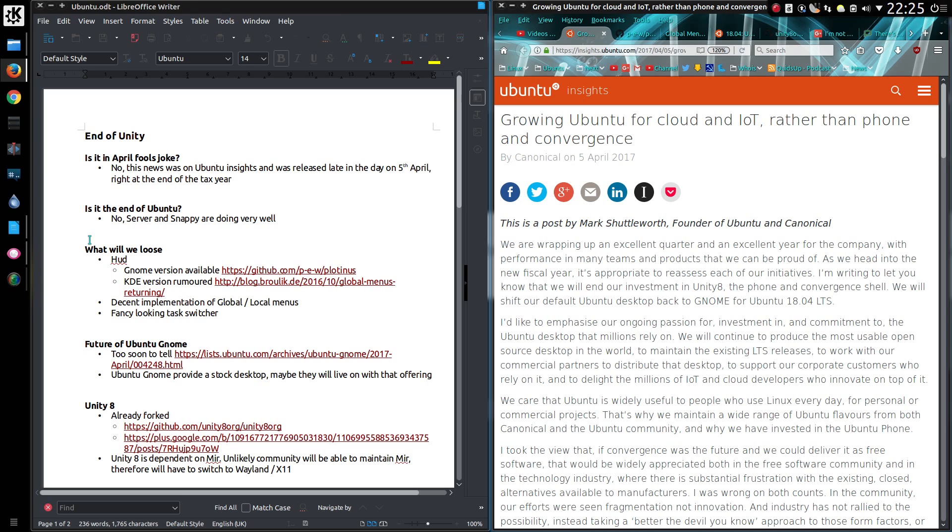Is it the end of Ubuntu? No, Ubuntu Server and Snappy Core are doing very well and those represent the main business interests for Ubuntu. It is just a change of direction for the desktop release of Ubuntu.